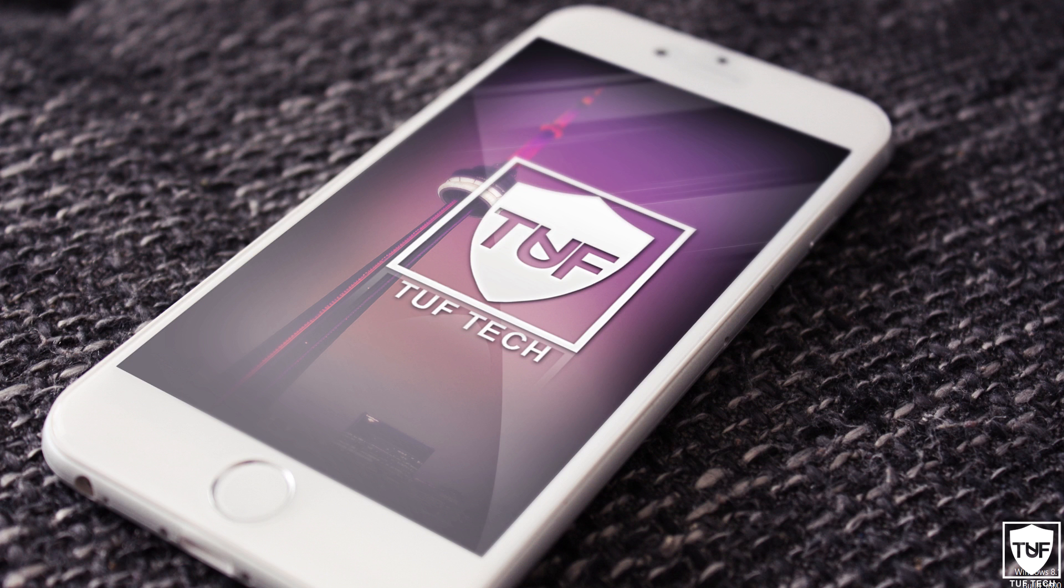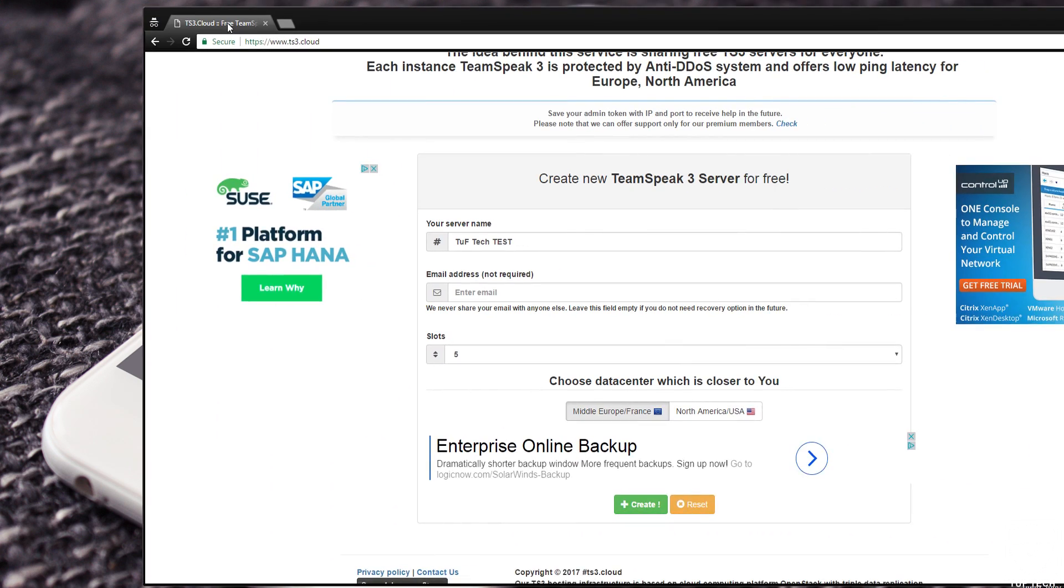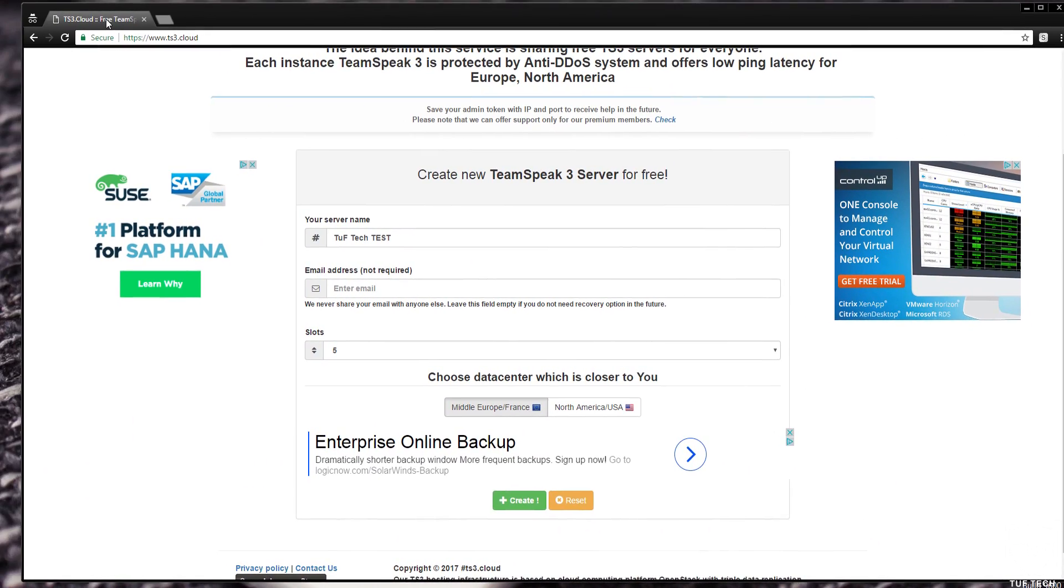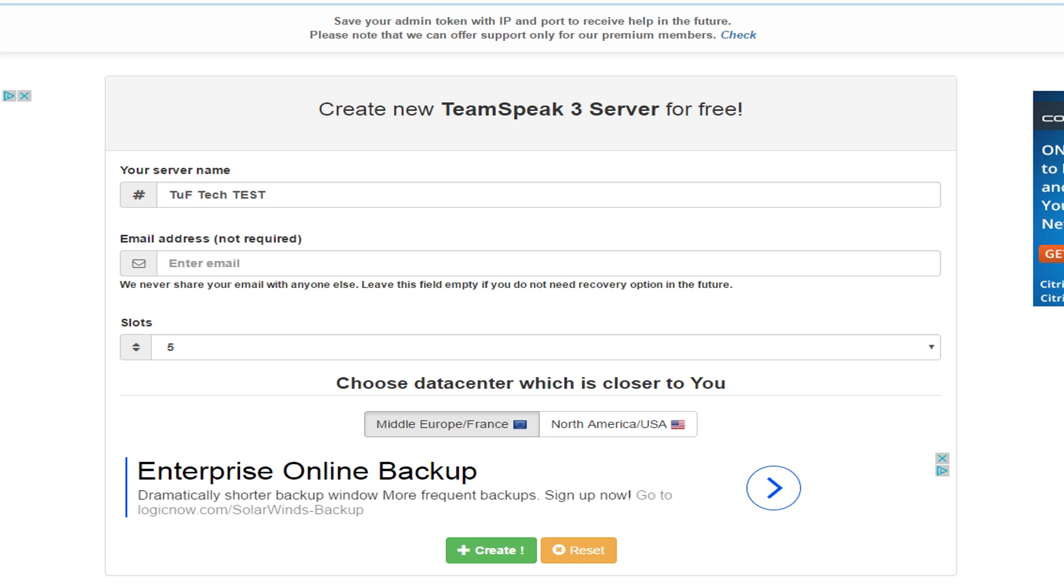Alright, so the very first thing I want to do is go down the description. I'm going to have it in brackets. You're going to notice that the very first link is going to be www.ts3.cloud. Either type it in or click on the link down in the description. Once you are on the website, it's going to bring you to this page right here. Now this is where you're going to be getting your free TeamSpeak server.